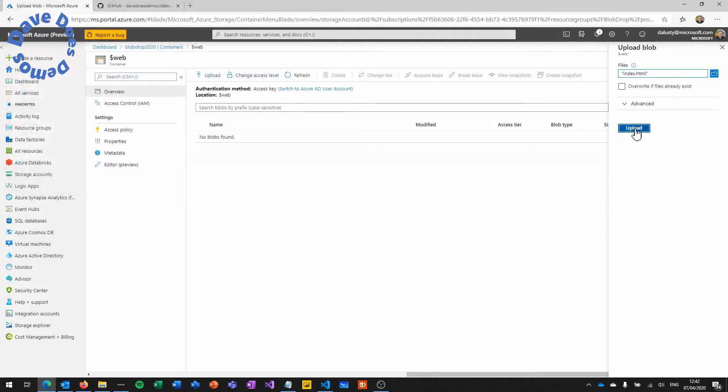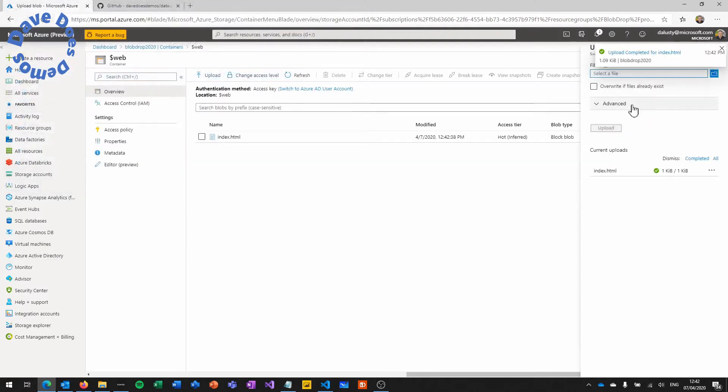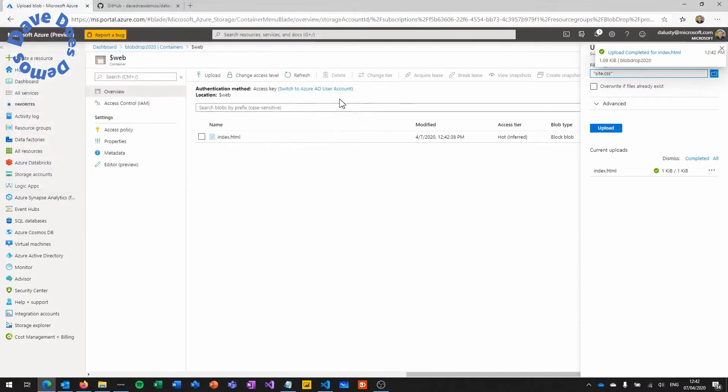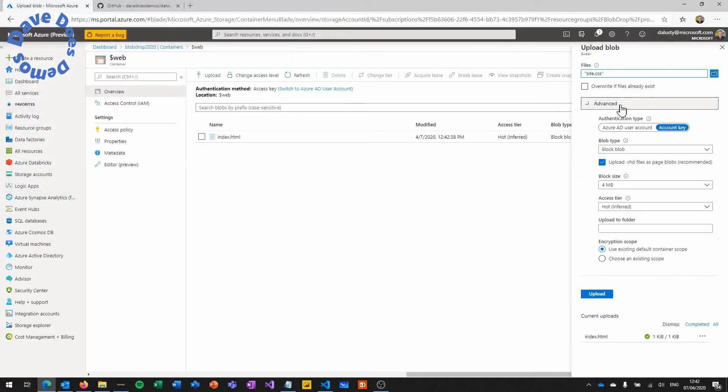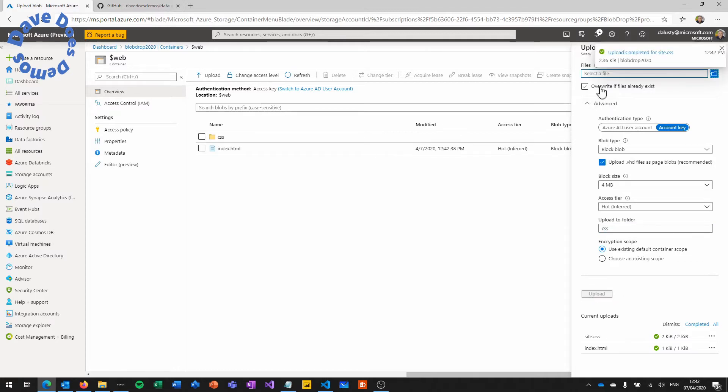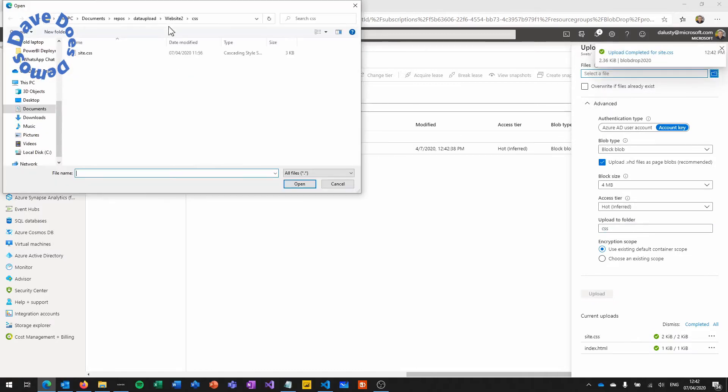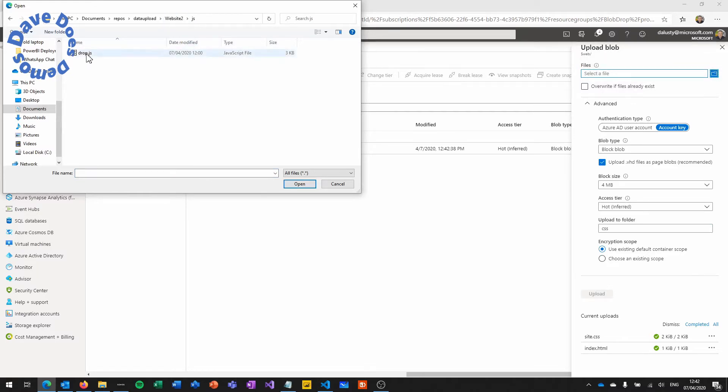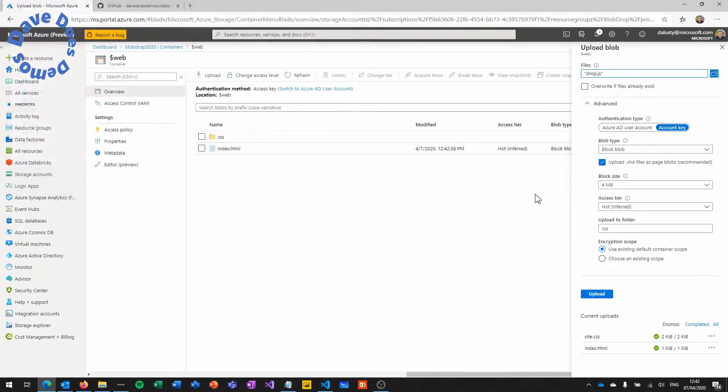So upload your index.html and then go back and upload all of the other files that we're going to need. But for these ones you need to actually type in the folder name each time. So in this instance it's CSS and then the next one is going to be JS to upload the JavaScript file.